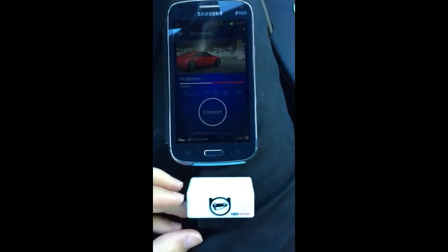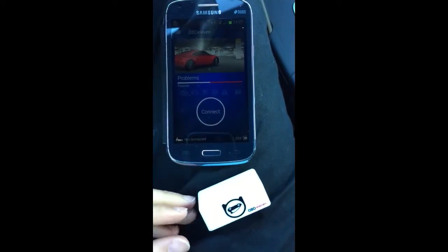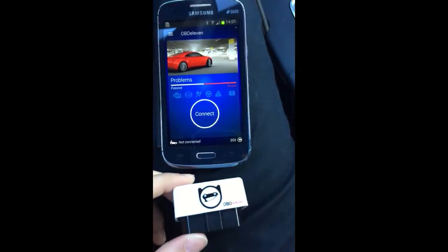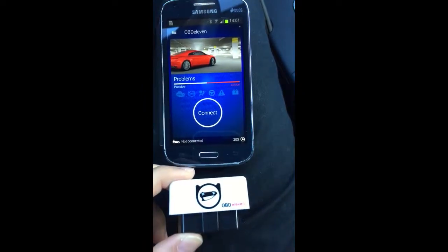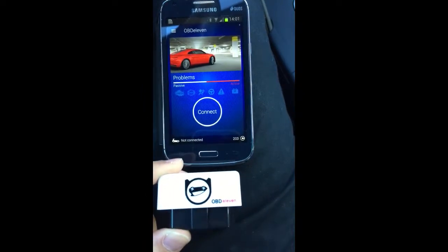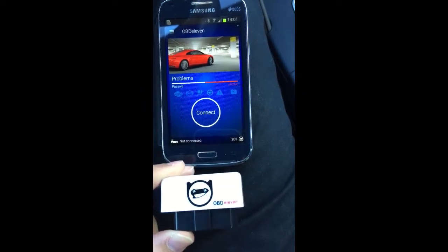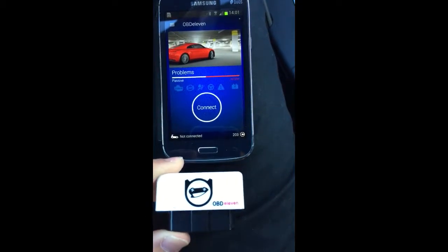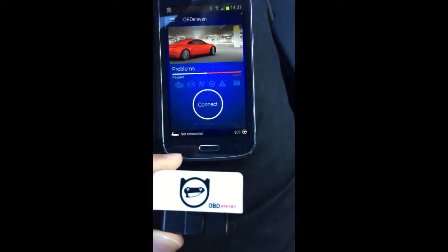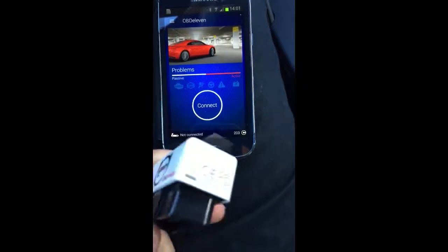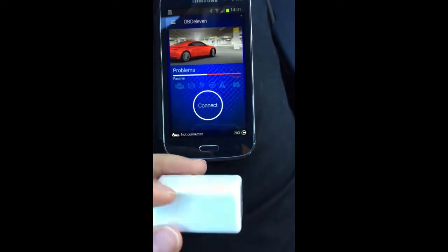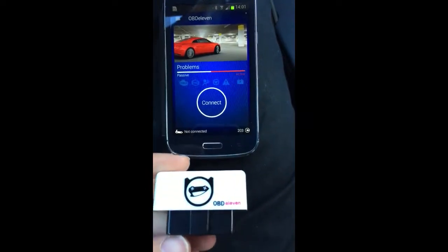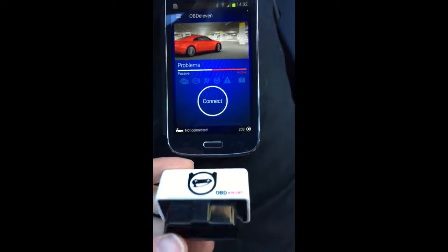Hello everyone, today I'm going to talk to you about the OBD11 device. Some of you might know that you use this device to read fault codes in your car and also to reset them. You can also modify some settings, some hidden settings in your car or special features.